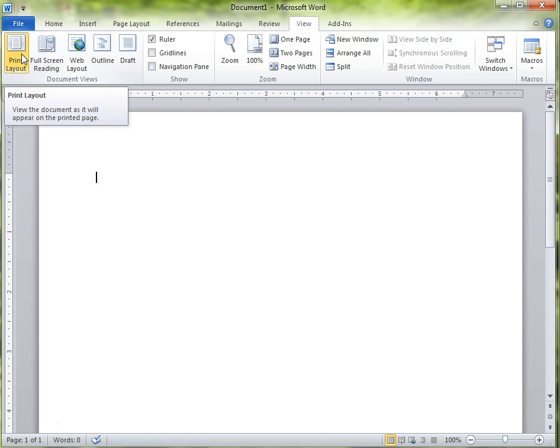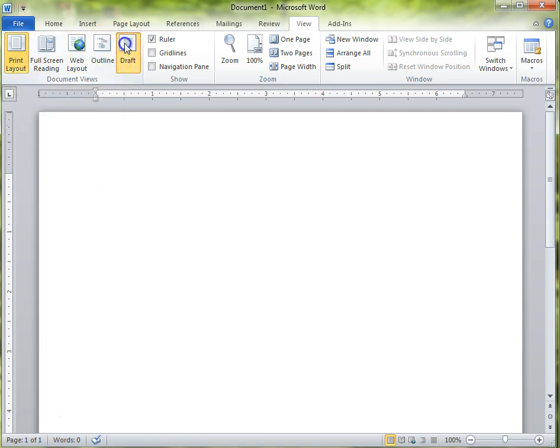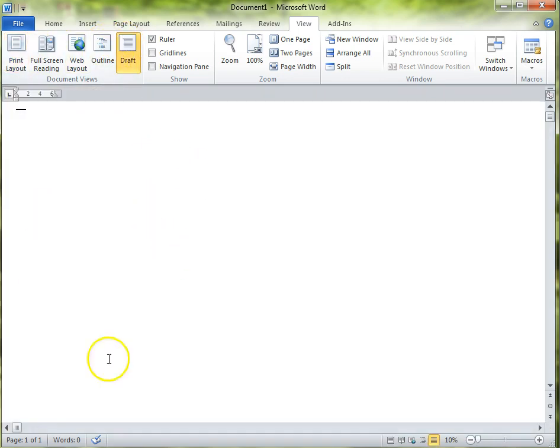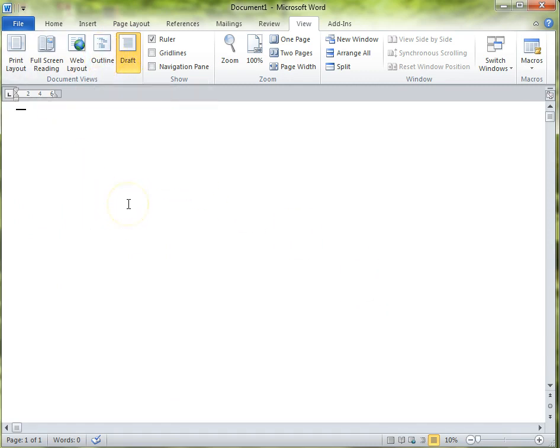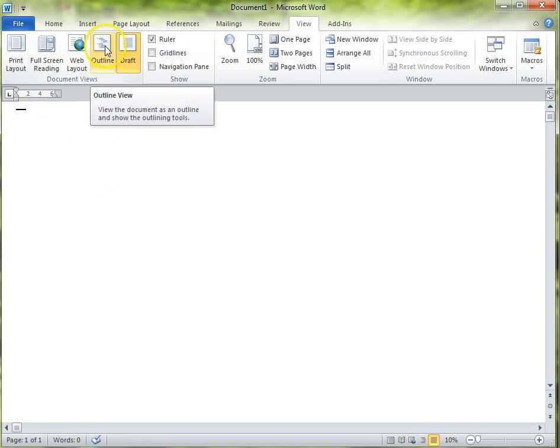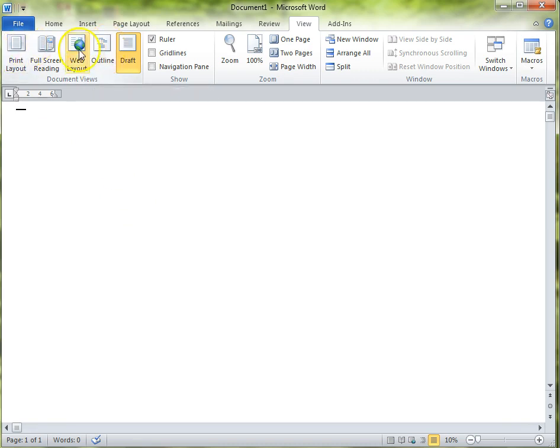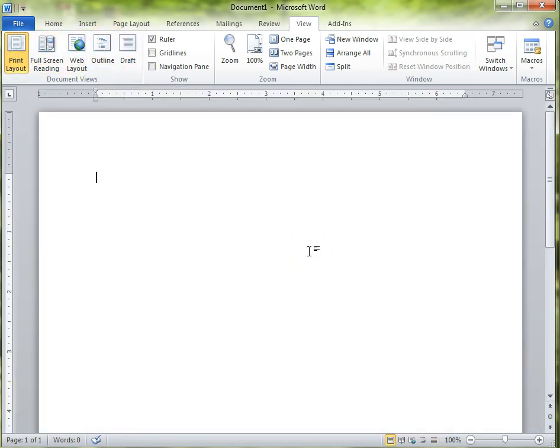The print layout is just showing me exactly the document and what's going to happen when it's printed. So I like having that. Again, it's a personal preference. If you don't like that, you could maybe use just the draft layout where you just see the words that you're typing or an outline or web layout. But again, for me, my personal favorite is the print layout.